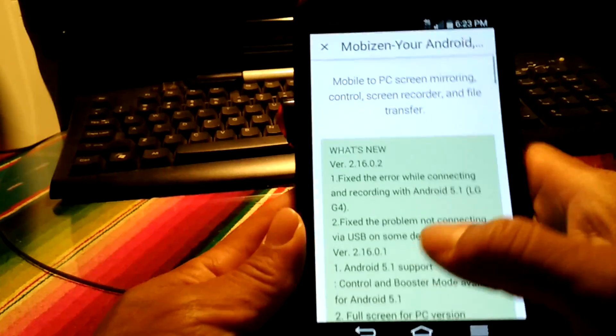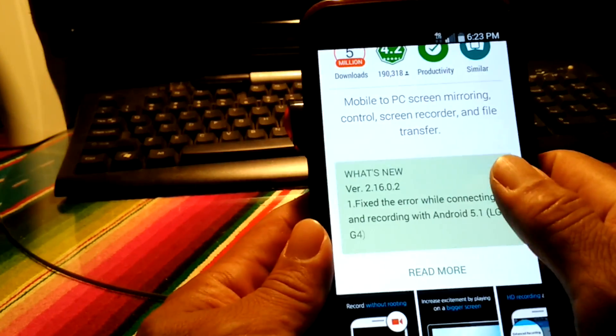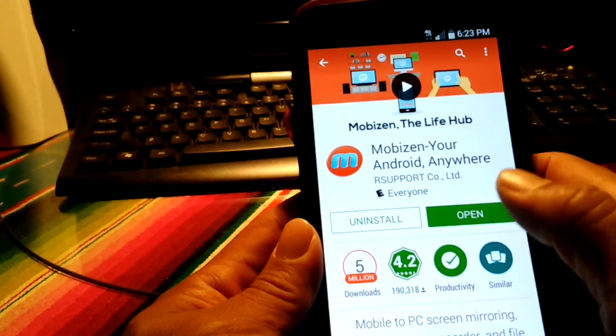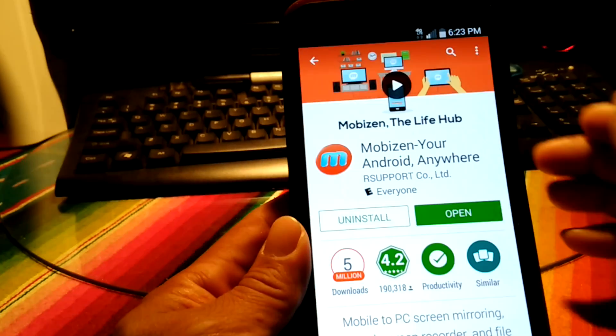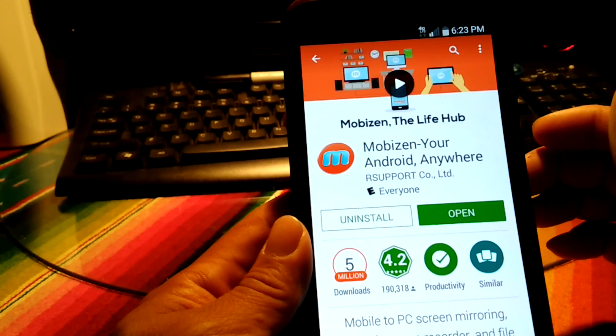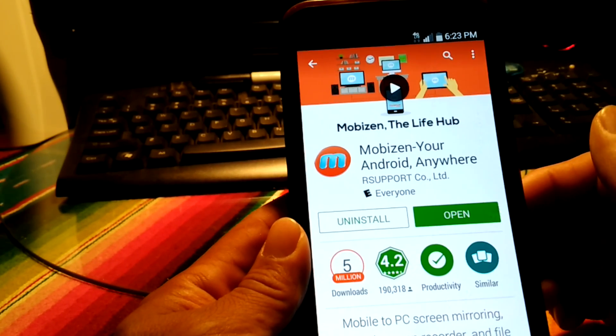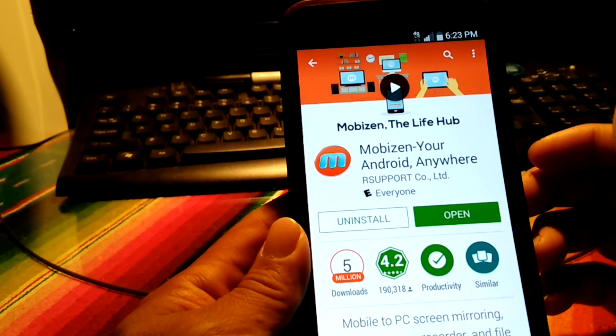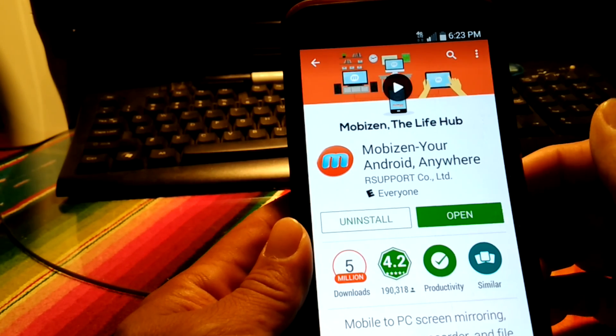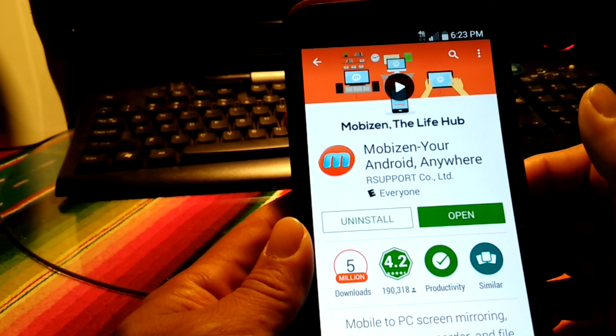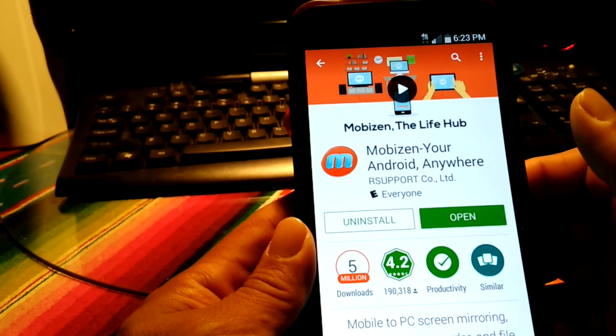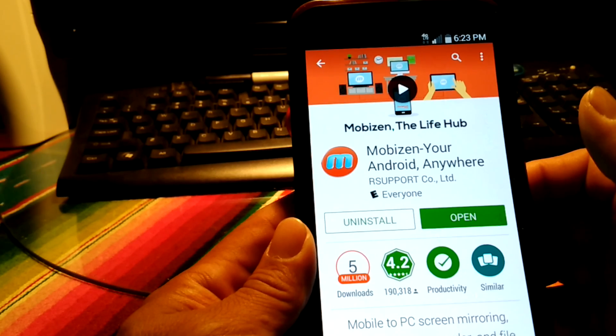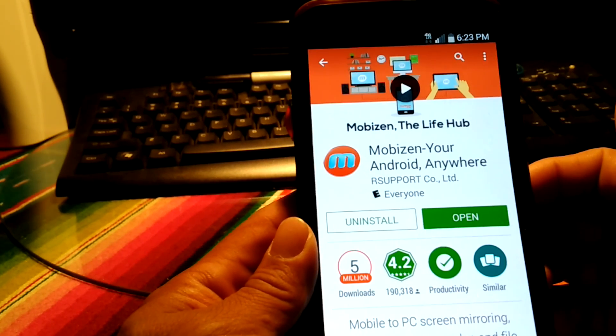But what I like about this app too is the fact that it works with non-rooted devices. Most of these apps work only with rooted devices. So it's nice to get an app and be able to do some screen recording and not be rooted.